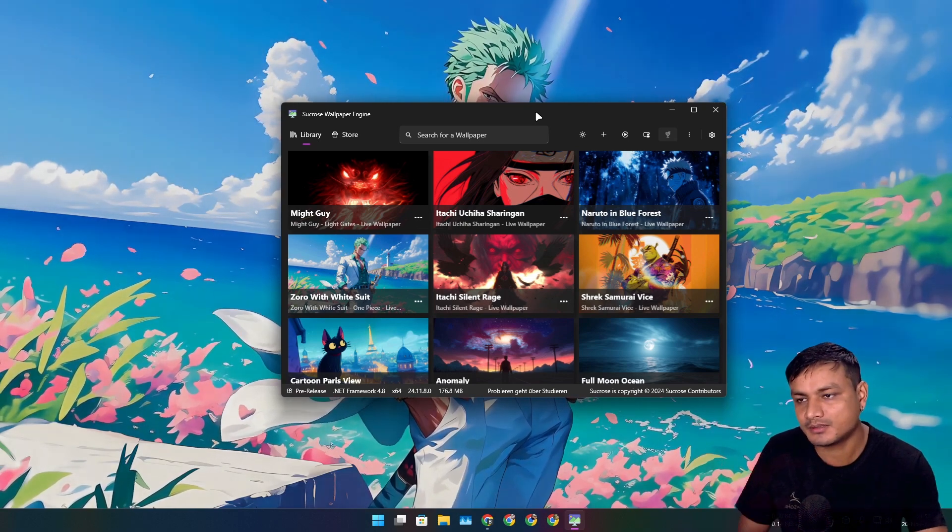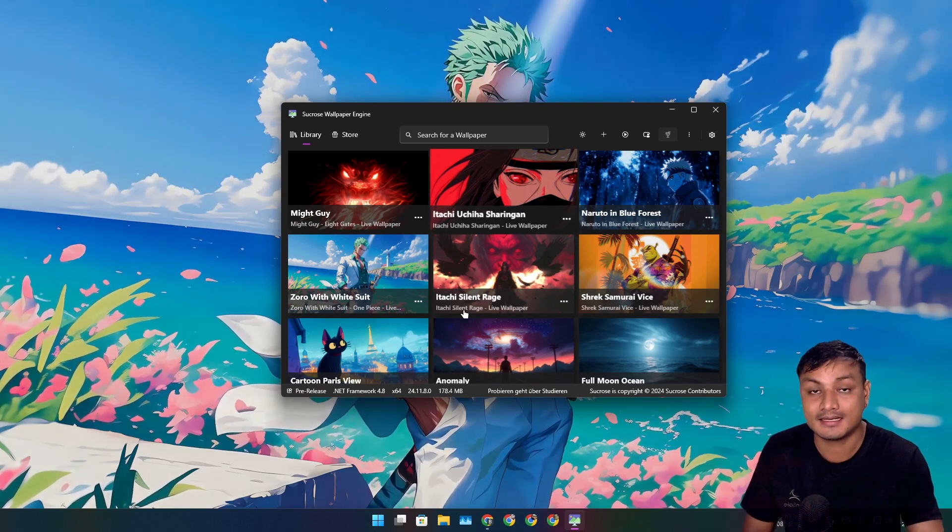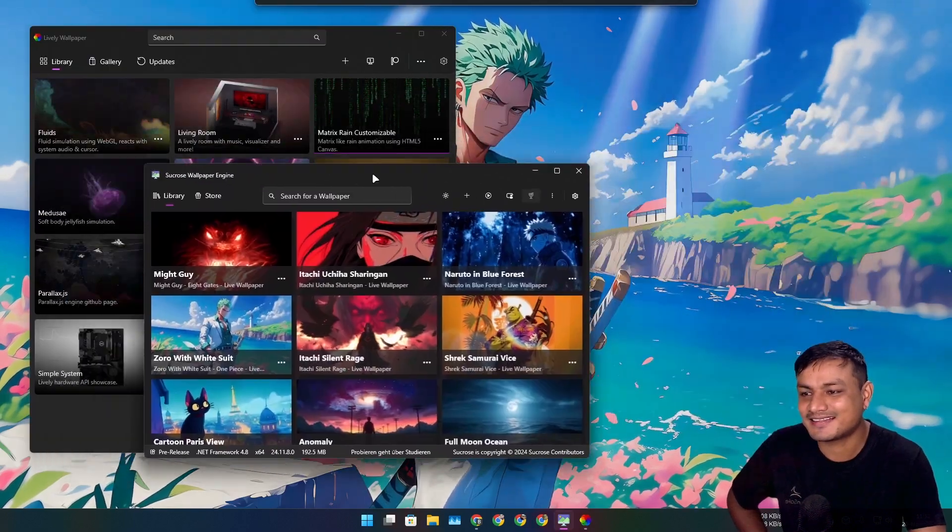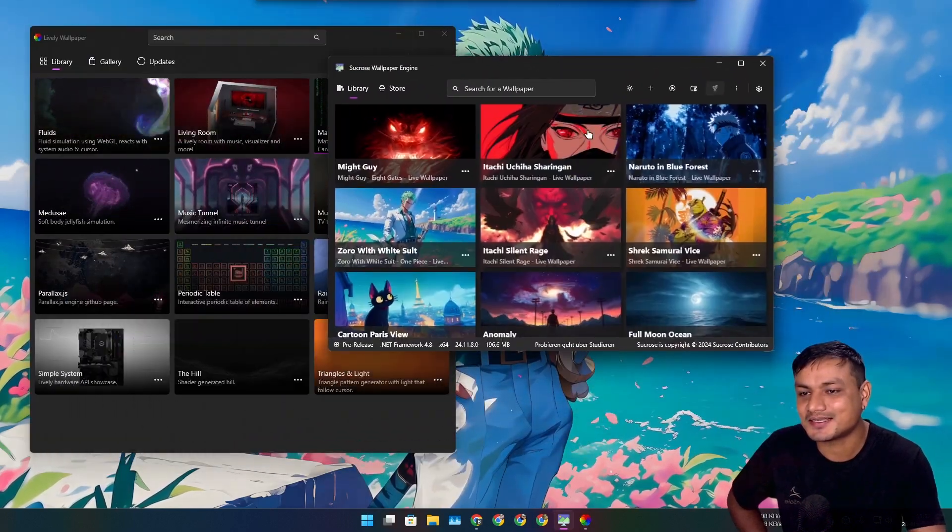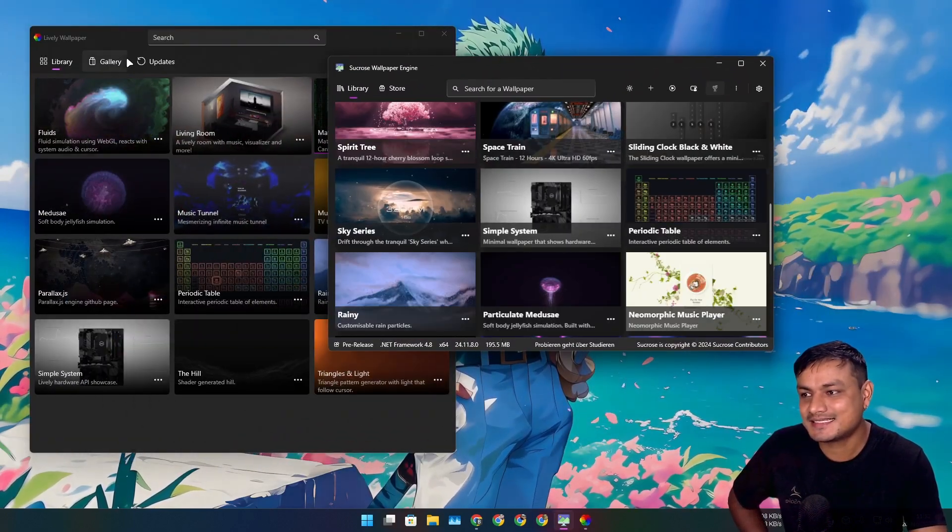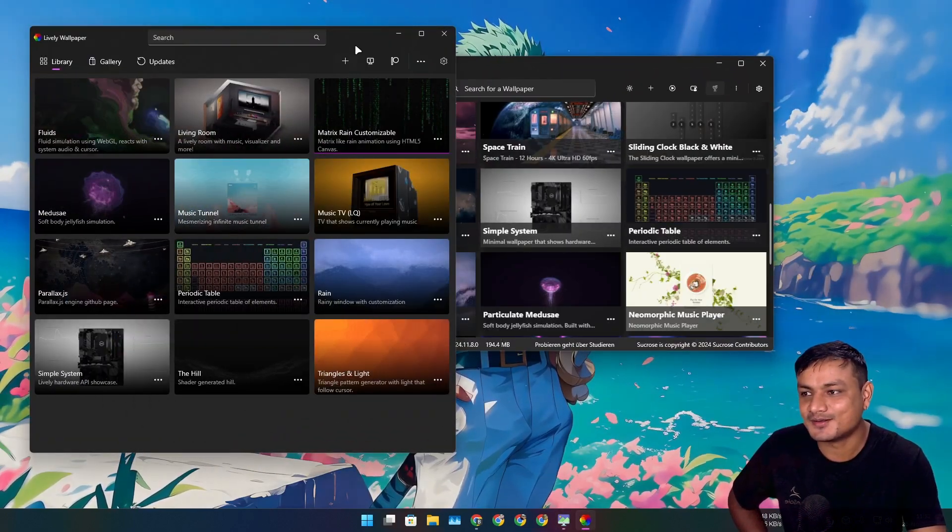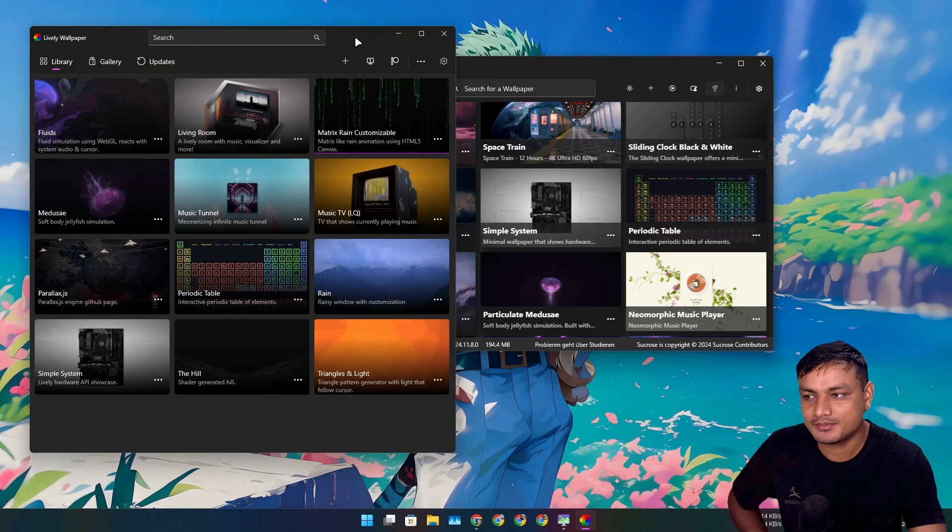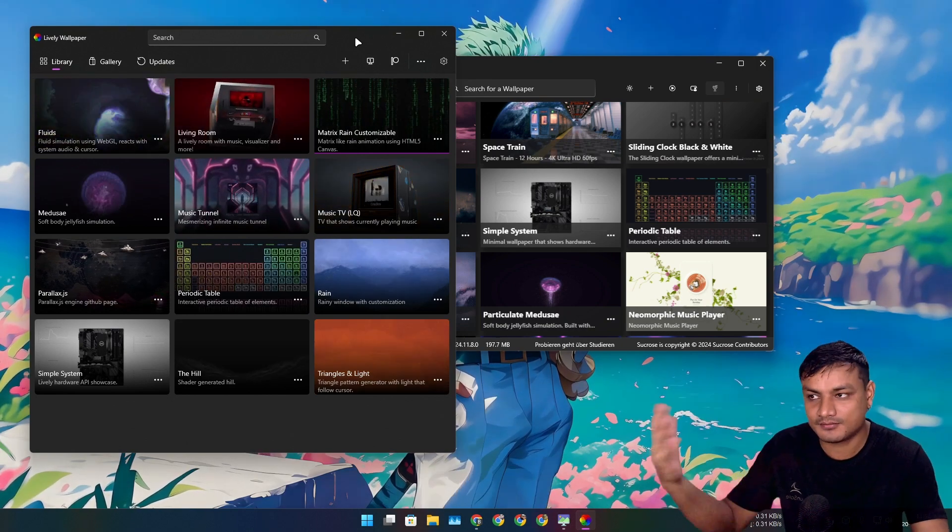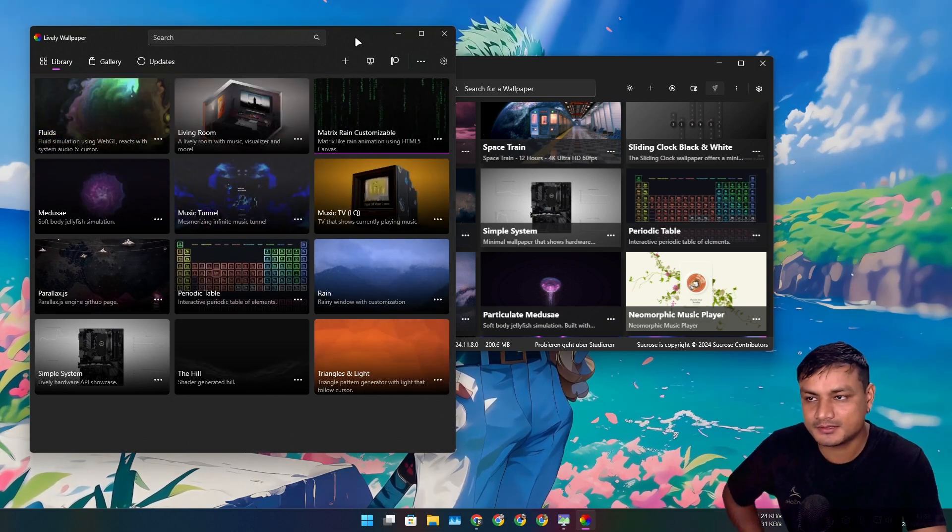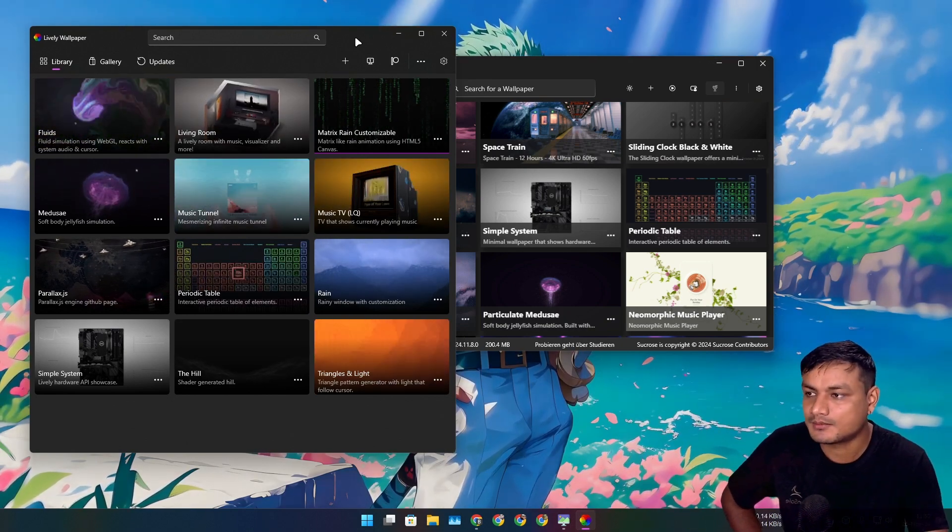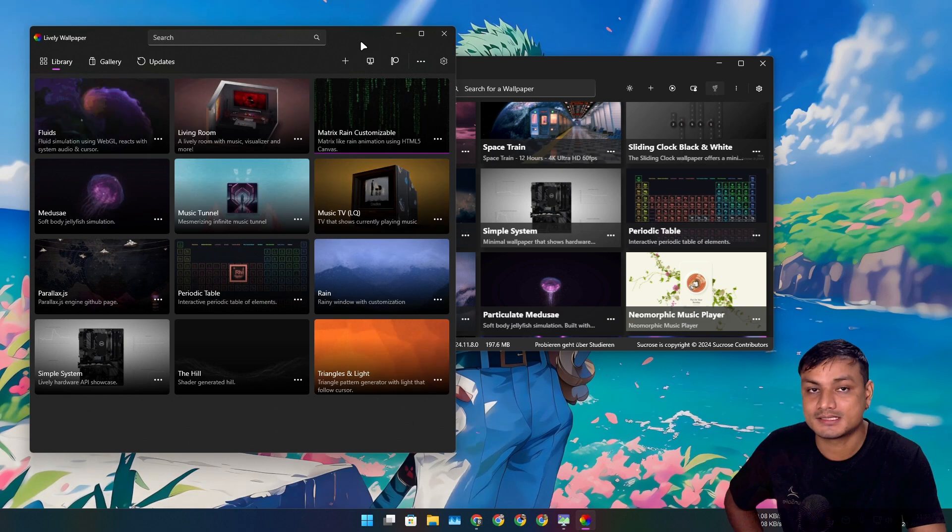They totally look identical. I think this thing is based on Lively Wallpaper. I've seen many other forks of Lively Wallpapers which are just terrible, some of them are even scams. This is the original one, and now we have a similar live wallpaper, Sucrose Wallpaper Engine.